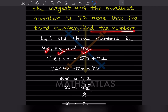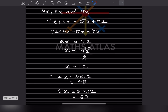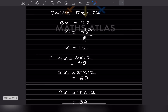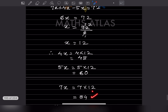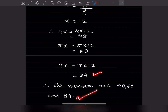So x equals 72 divided by 6, which is 12. Now substituting: 4x equals 4 times 12 equals 48; 5x equals 5 times 12 equals 60; 7x equals 7 times 12 equals 84. So the three numbers are 48, 60, and 84.